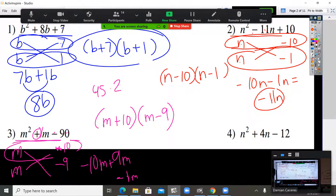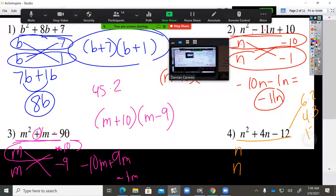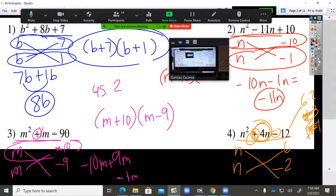This one with me again. Line underneath the whole thing. Break down the first and last term. N times N is N squared. Now, 12 is either 6 times 2, 4 times 3, or 12 times 1. Which set can give you 4? If you add or subtract those numbers, which ones give you 4? 6 and 2.